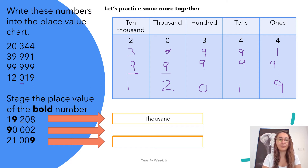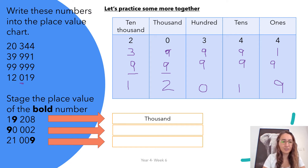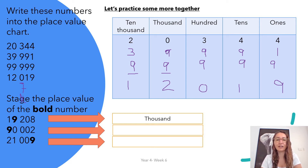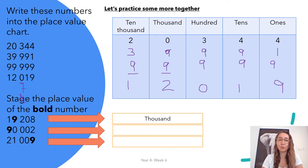Now we're going to look at — state the place value of the bold number. So 19,208: nine is in bold here. The nine in this number has the value of thousands. Not one thousand, but just thousands. If we look at the next question, I've done this on purpose: 90,002. We're still identifying nine, but it's not nine as an amount — it's 90,000. When we look at that, we see that it's in the 10,000 place value, so we would write 10,000 because that's its place.